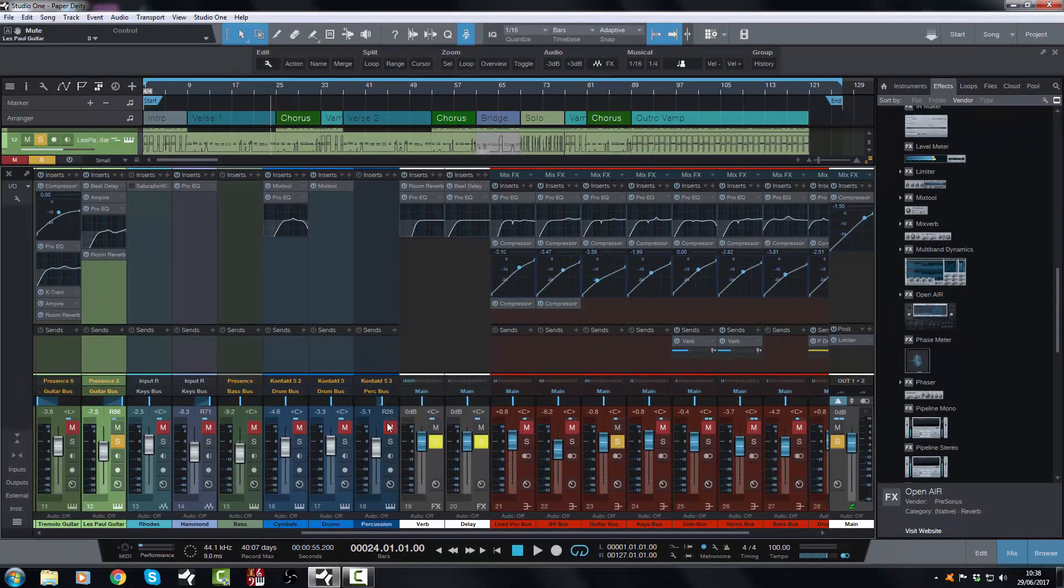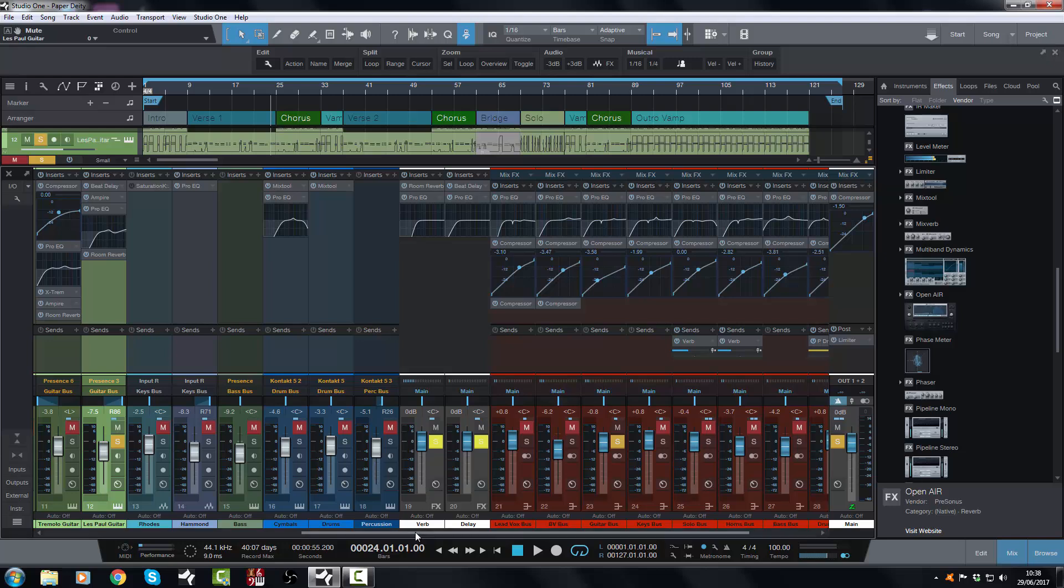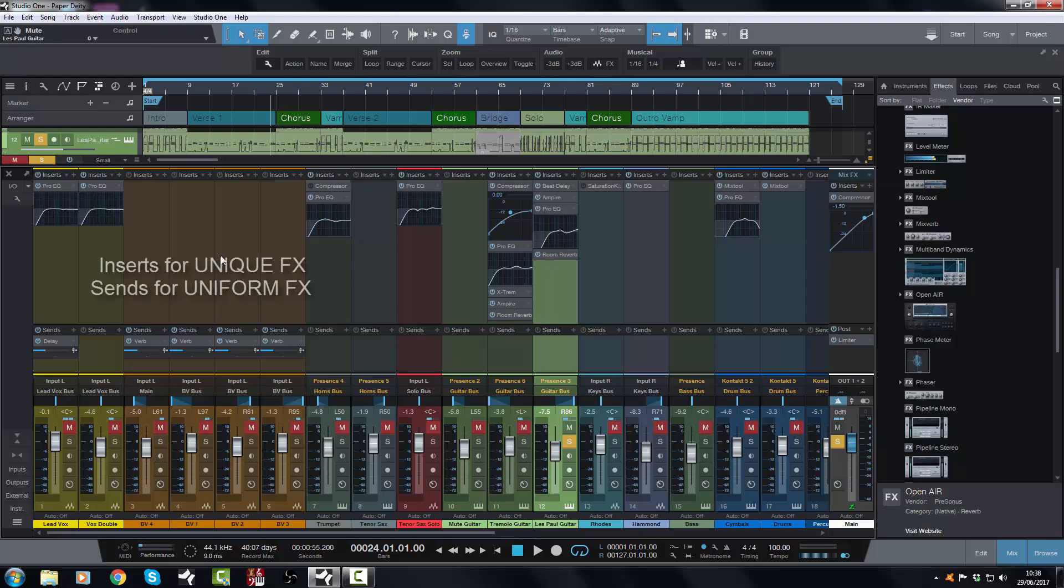So there you have it. I would use a bus for an effect if I have lots of channels going to the same space, but I would use it as an insert on maybe one or two channels on a rare occasion where I want them to have their own distinct space in the mix, which doesn't happen very often the way I mix.